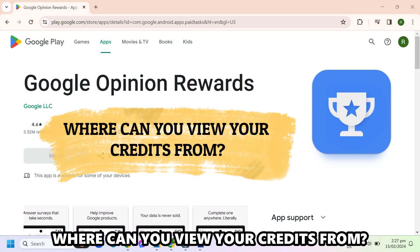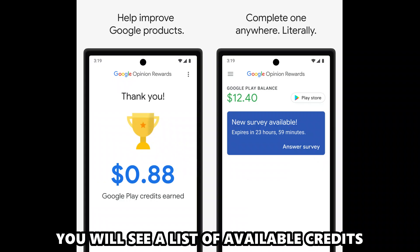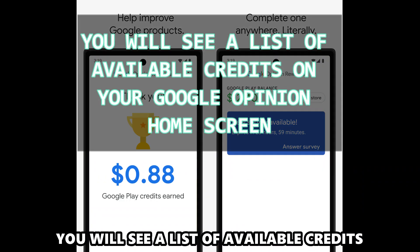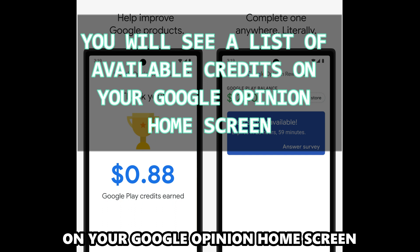Where can you view your credits from? You'll see a list of available credits on your Google opinion home screen.